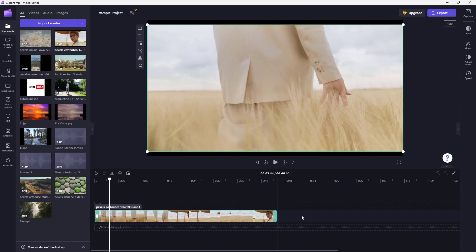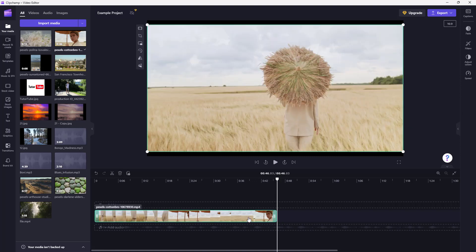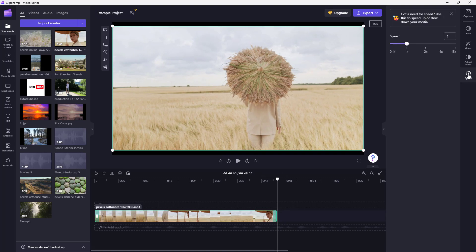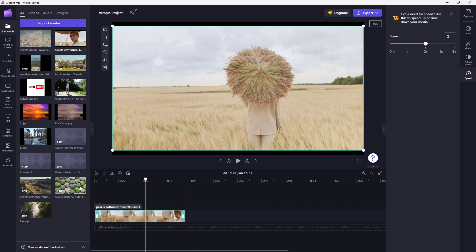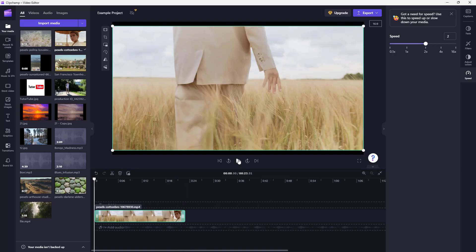On the right side as the clip is selected, you need to click on speed and then you can simply change the speed to 2x so that the video is two times faster.